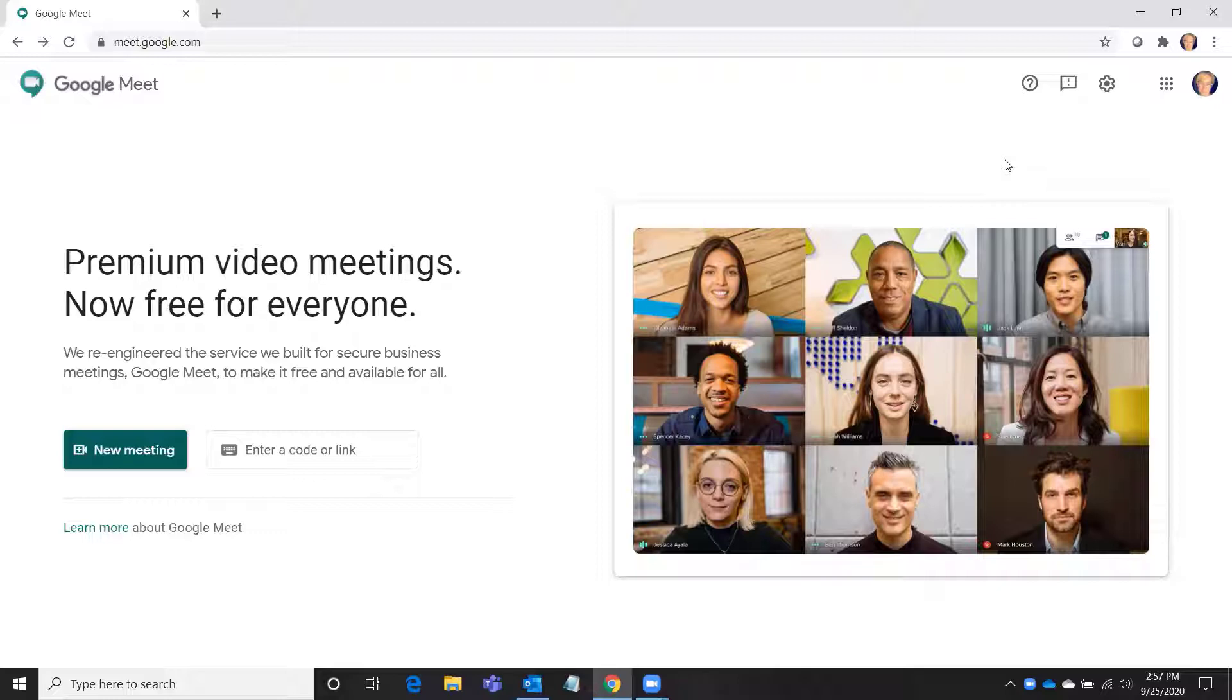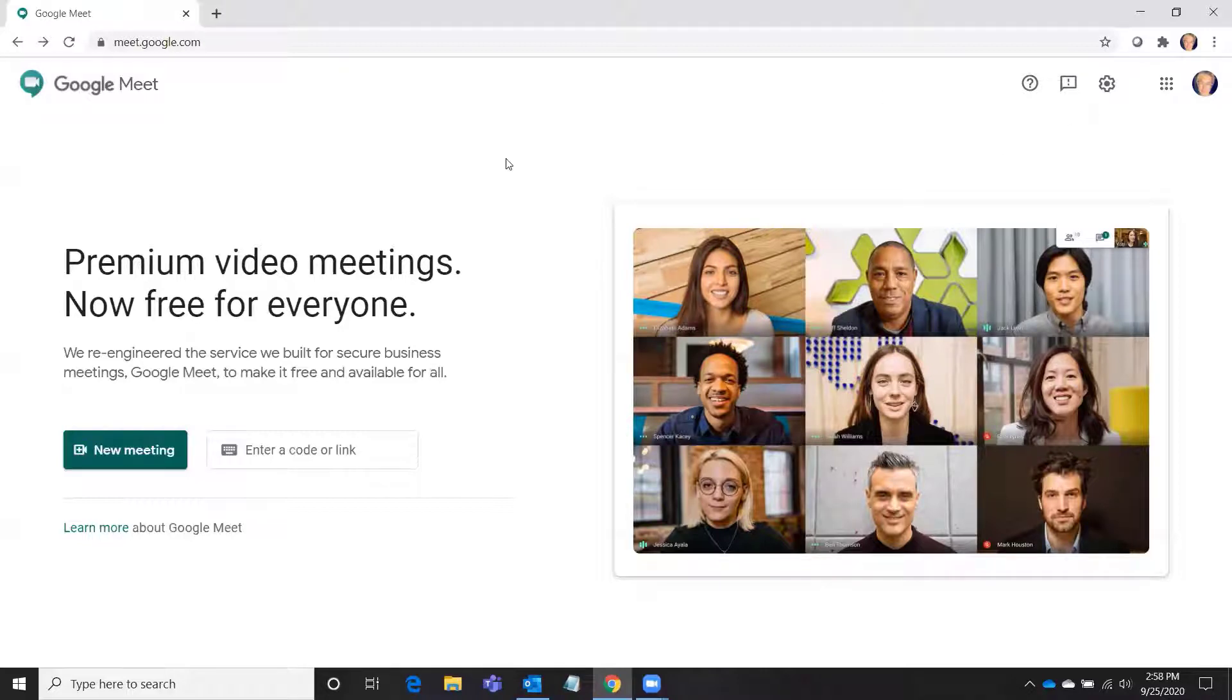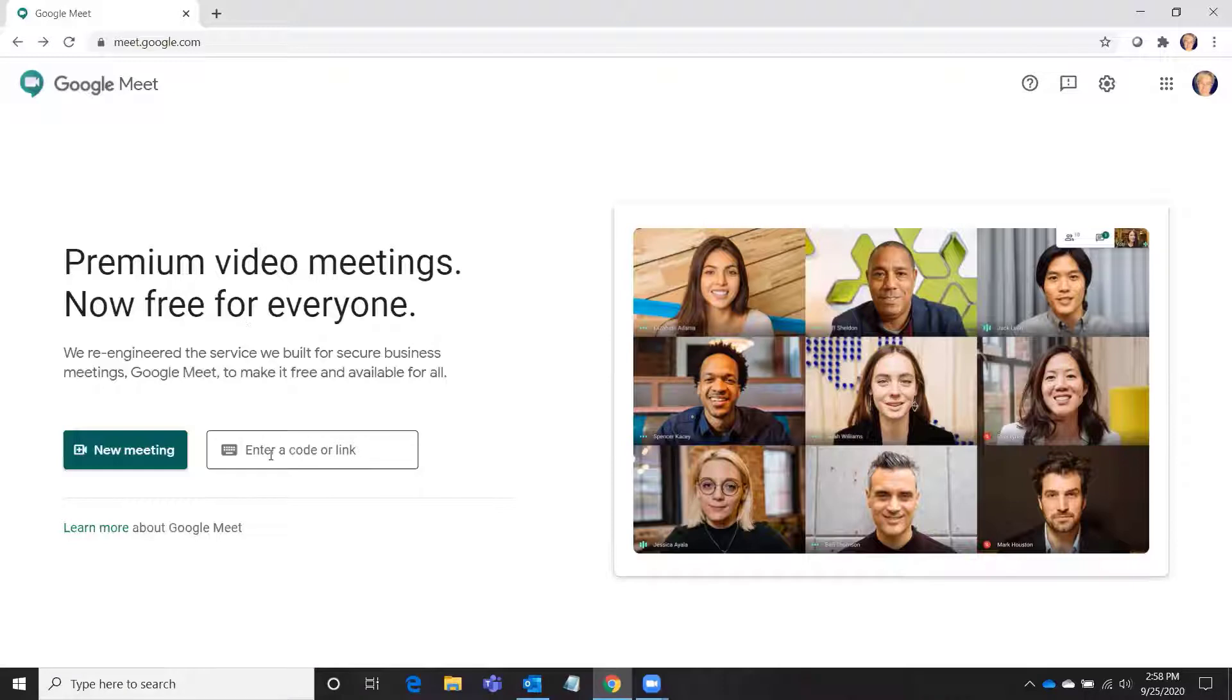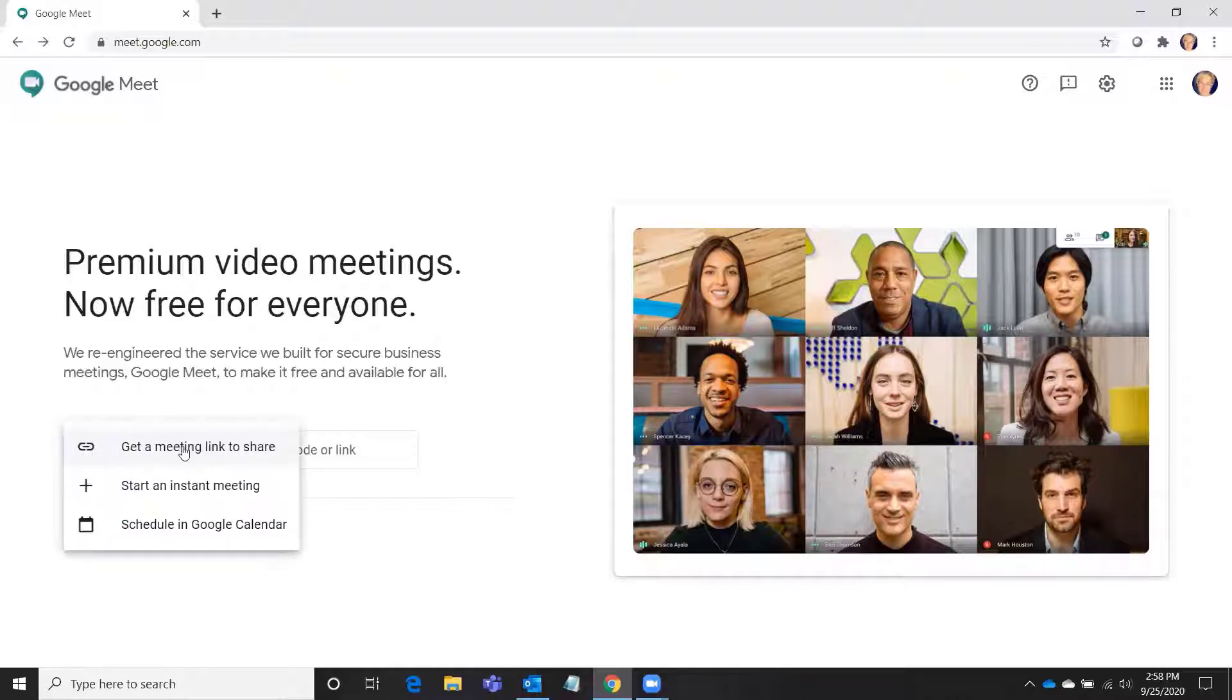You can have meetings with up to 100 participants for meetings of 60 minutes or less. It's super easy to use. Just make sure you're signed into your Google account. If you were invited to a Google Meet meeting, you would enter your code here. If not, you would click here to get a meeting link to share with someone.